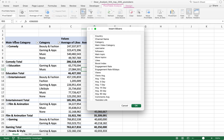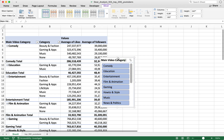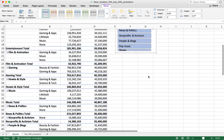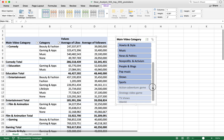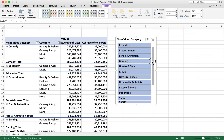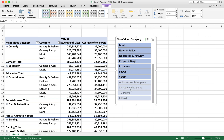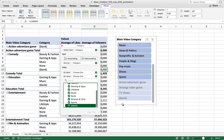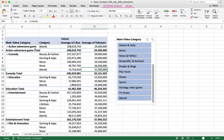We want to create a slicer for Main Video Category, so I'll click on Main Video Category and hit OK. This is basically what a slicer looks like — it has a list of all your unique main video categories. Some things are grayed out because when we removed that blank category, it removed the categories that belonged to the blank categories.